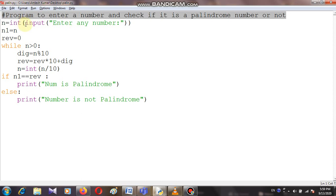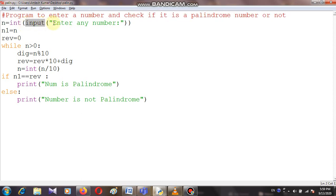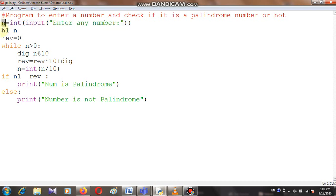We have to take a number from the user using the input function. We have written 'enter any number', so after executing this line, a number will be requested from the user and assigned to variable n. I have also declared another variable n1, and the value of n will be copied into n1, so after executing this, n1 and n both have the same value.